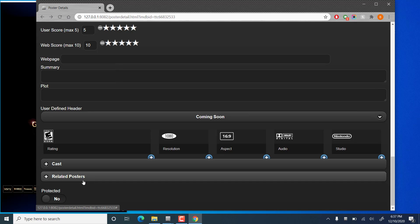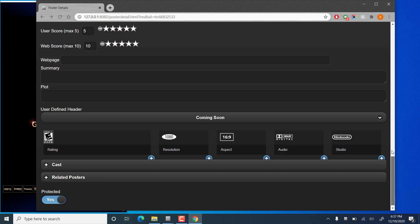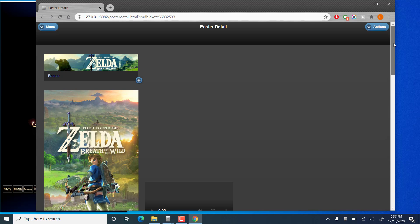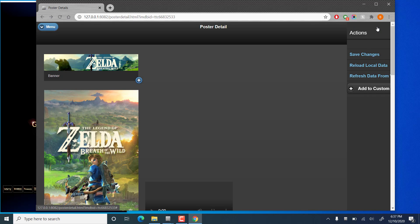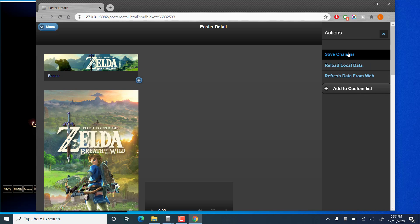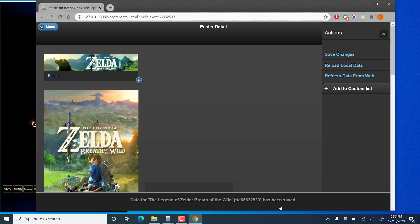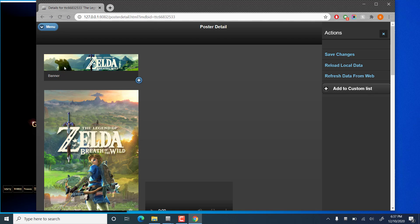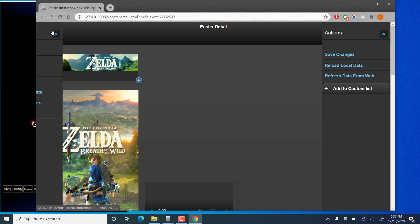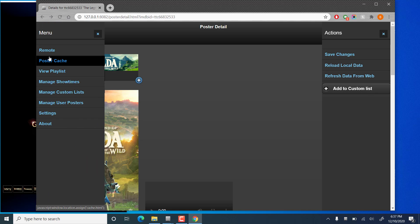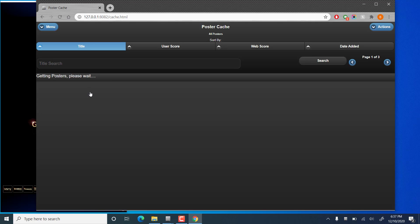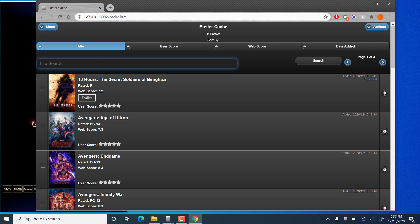All right, that should do it for my changes. Hopefully that save menu will come back. There we go. Hit save. And we'll see that the data has been saved. If we go back to the poster cache. And we search for Zelda.